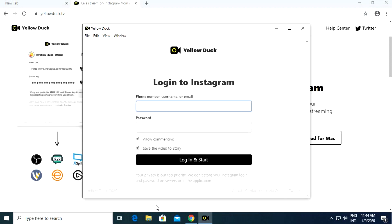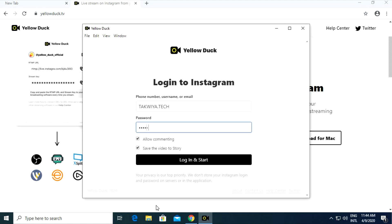Enter the username and password for your Instagram account. This option is to turn off or turn on comments in the live broadcast, and this option is to save the live broadcast for 24 hours after the broadcast ends.